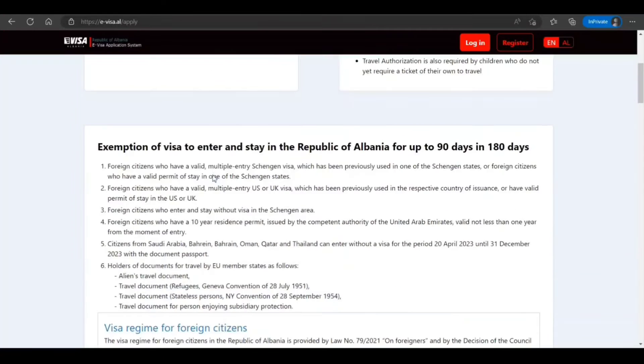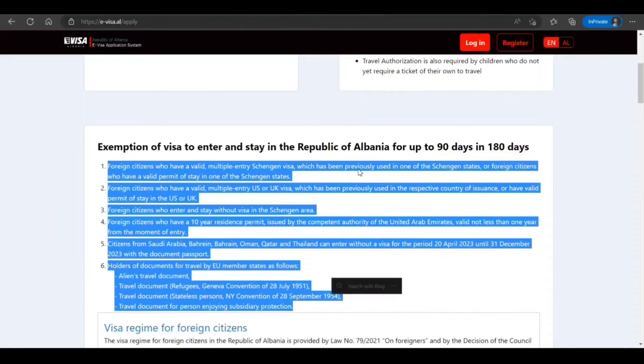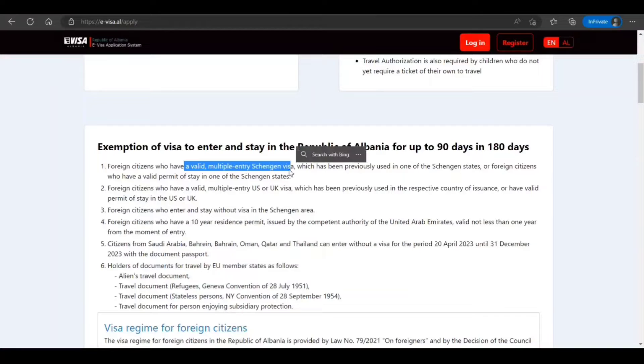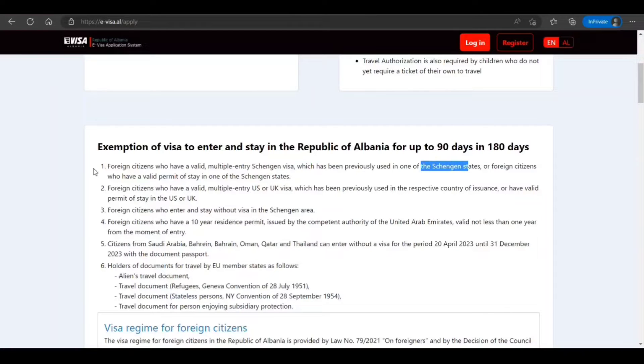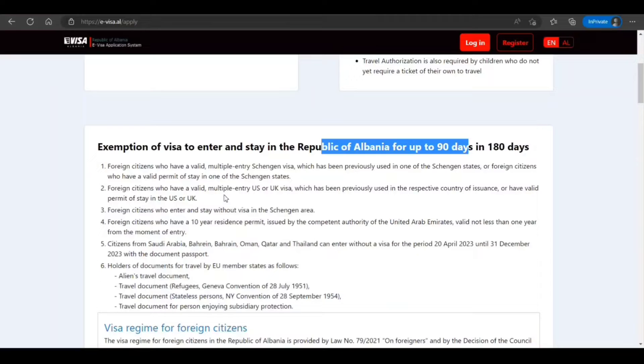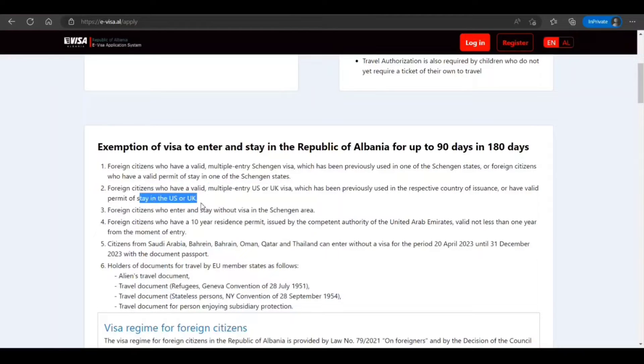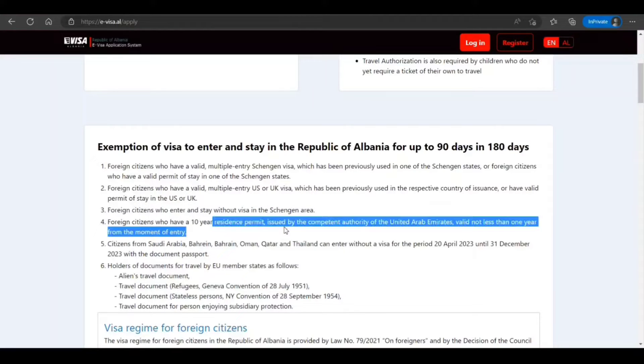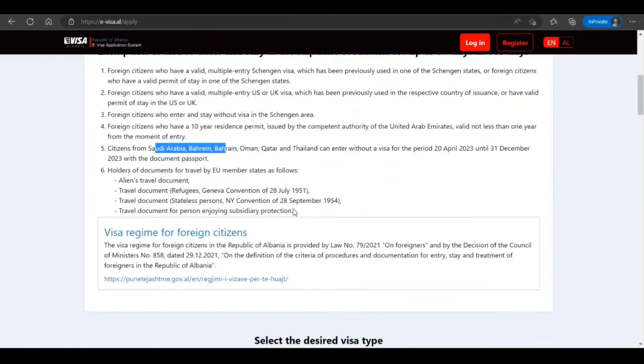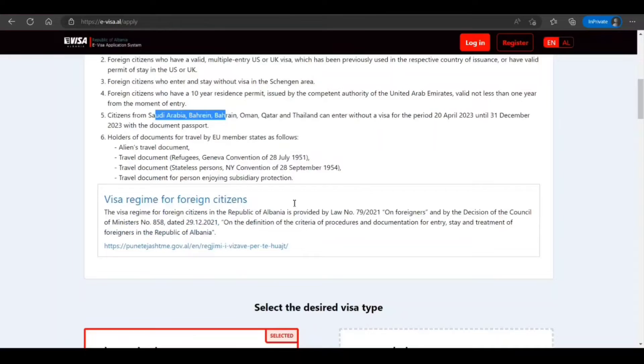Now, certain people are not required to have a visa to visit Albania and can stay for up to 90 days in 180 days. Like if you have a valid multiple-entry Schengen visa which is previously used, or who have valid work permit to stay in one of the Schengen states, then you don't need a visa for Albania for this much duration. If you have valid multiple-entry US or UK visa which has been used, you don't need. Also, residence permits issued by a company or UAE. You can read this, so you may not even need it.